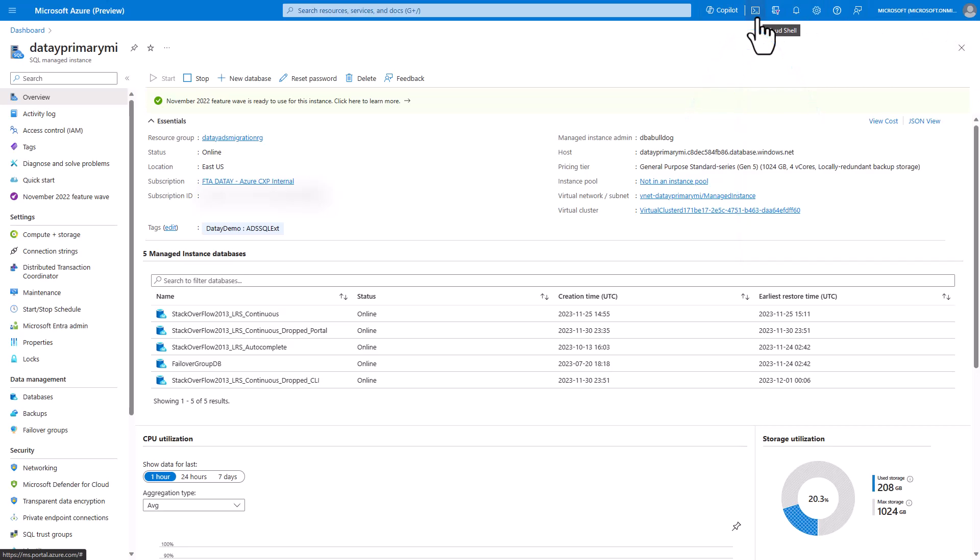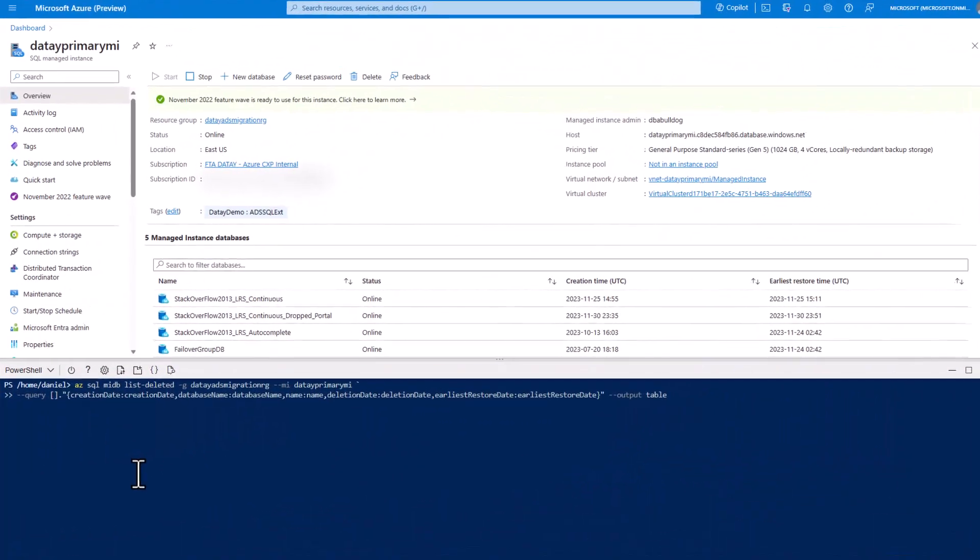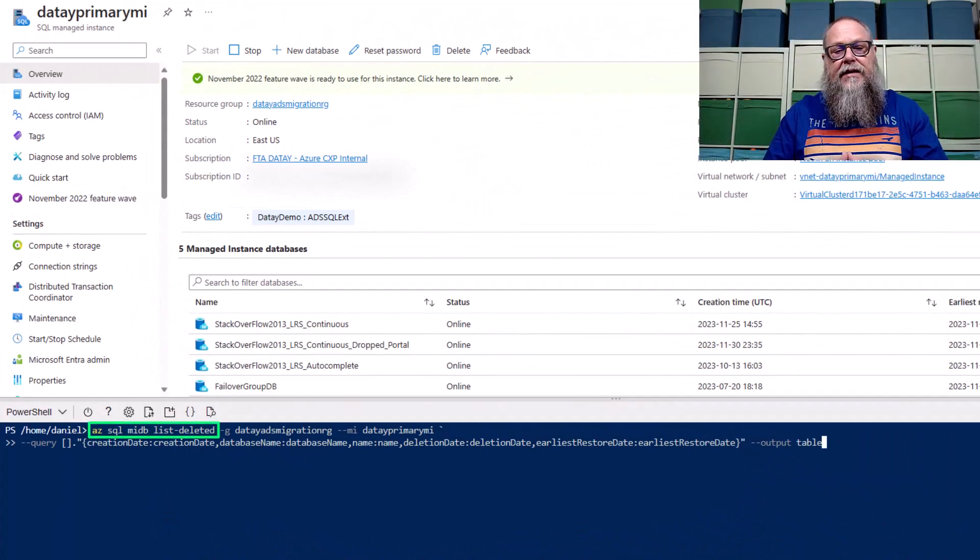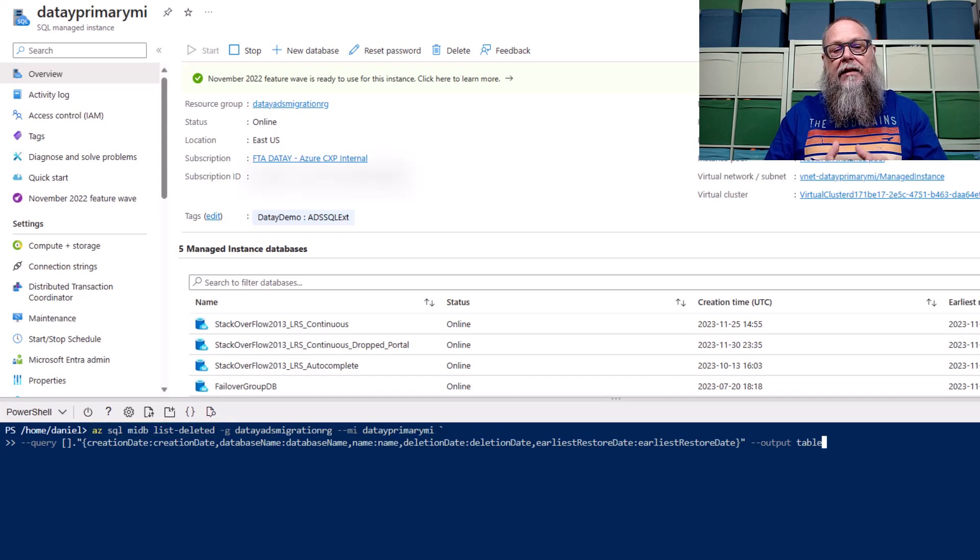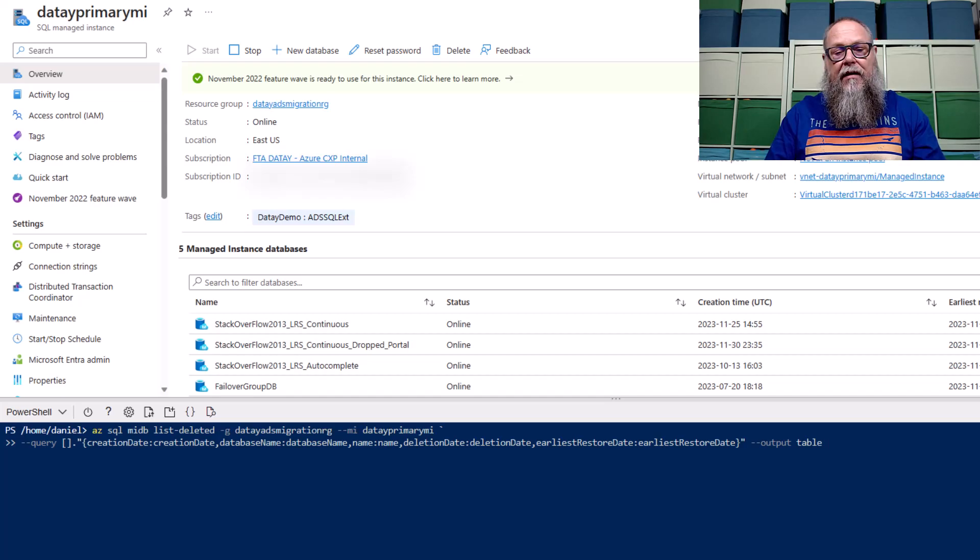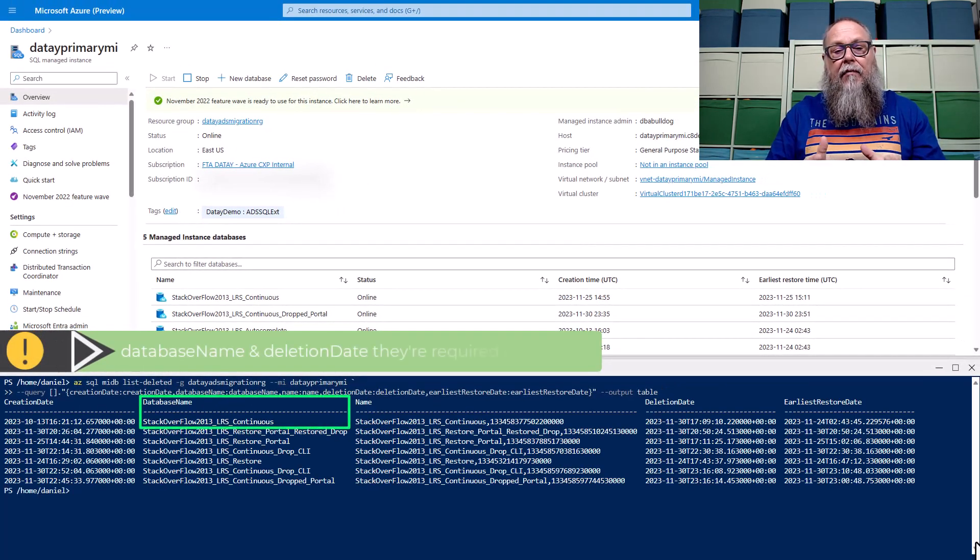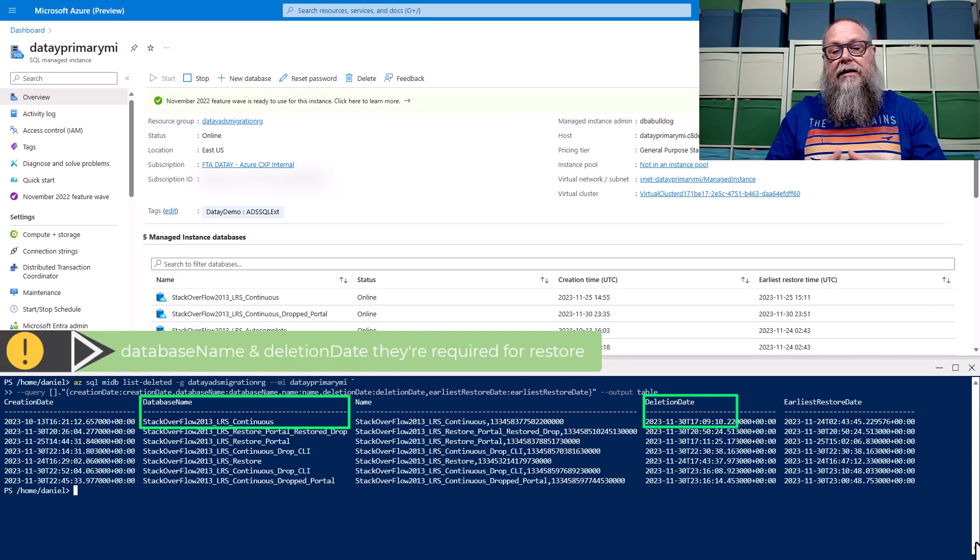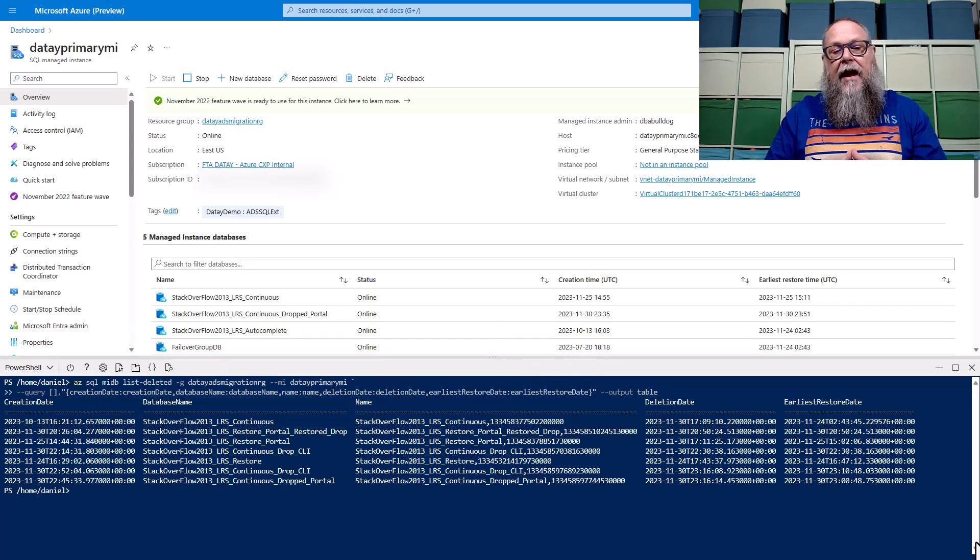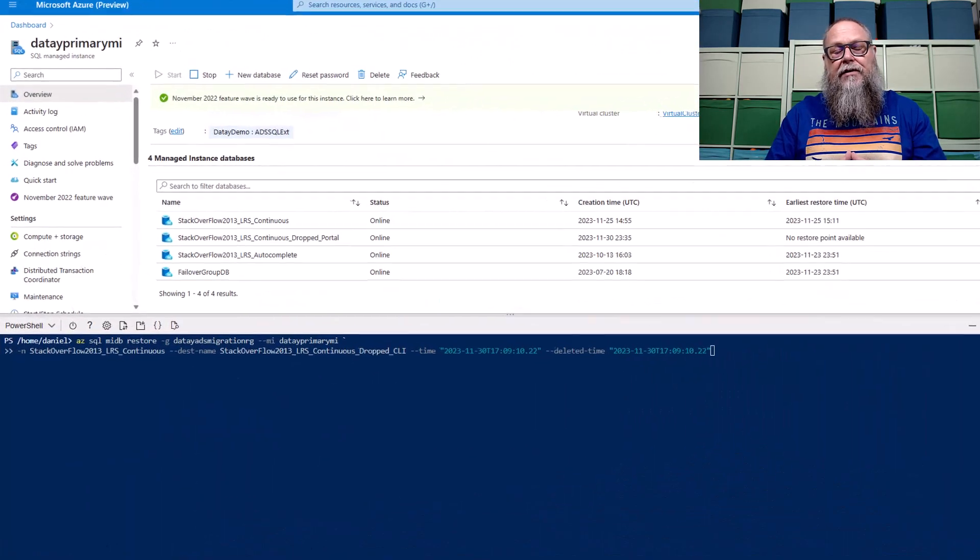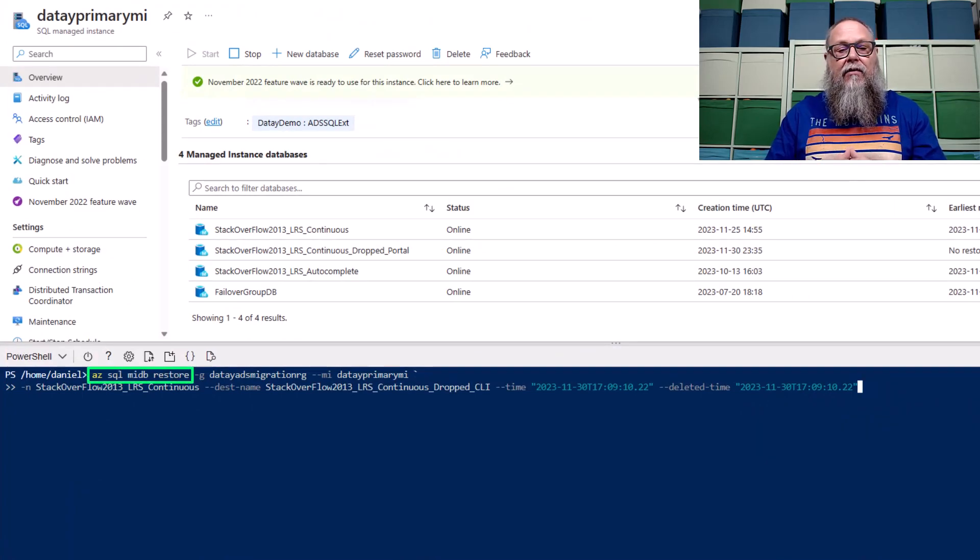However, while we're waiting on that, let's go over here to Cloud Shell, and let's look at CLI. The first command in CLI we want to run is azsqlmidb list deleted. We're going to put in our resource group name, our managed instance name there, and I'm going to do a query here, and I'm going to output that to a table. I'm going to run that. It's going to provide us information about our deleted databases. Most importantly, we're going to focus on the stack overflow 2013 LR's continuous and the date there that it was deleted.